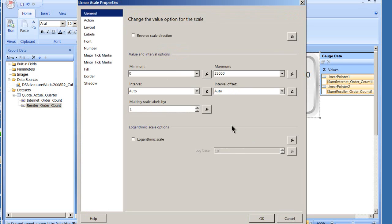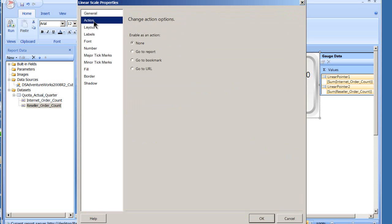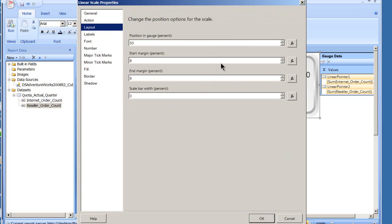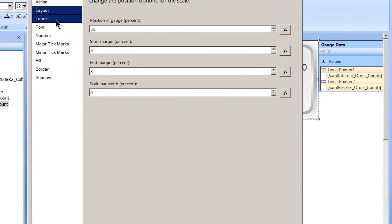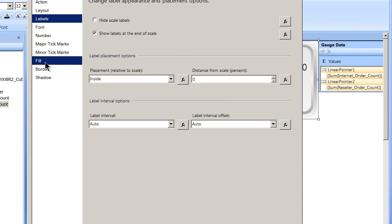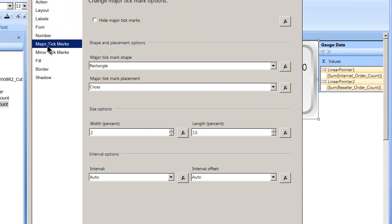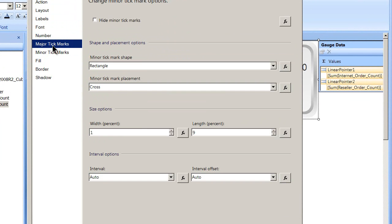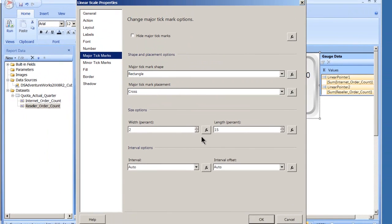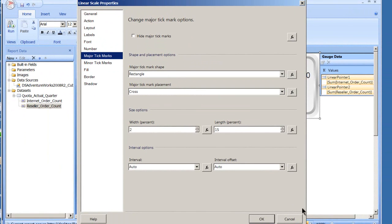If I go into scale properties, pretty much the same. I can do a reverse. Here's my action, so if someone clicks on the scale it'll pop in and do whatever you want to do: report, bookmark, or go to a URL. The layout of where within the gauge area the scale is actually going to appear. And then labels, if I have labels within there. And I can change fonts, tick marks, etc. These major tick marks and the minor tick marks. So I can come down there and this will say how often they occur across the scale.